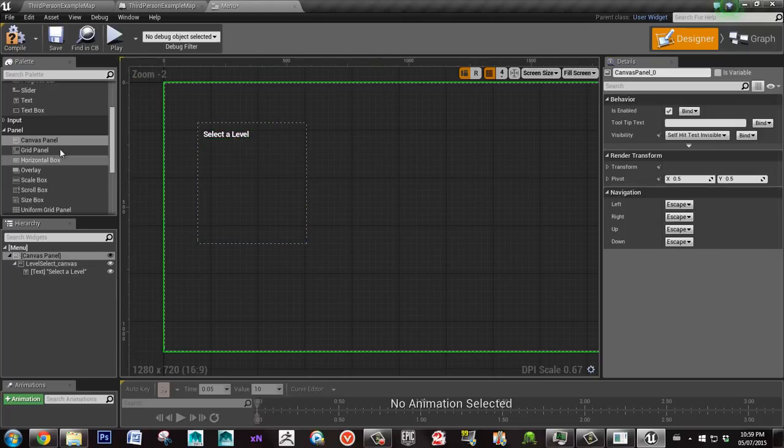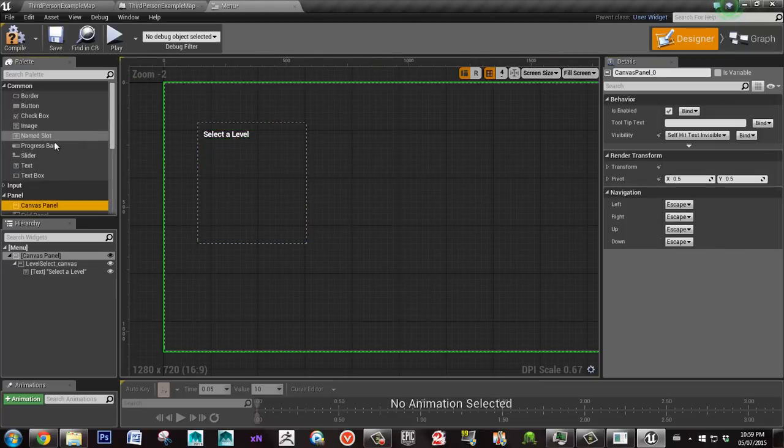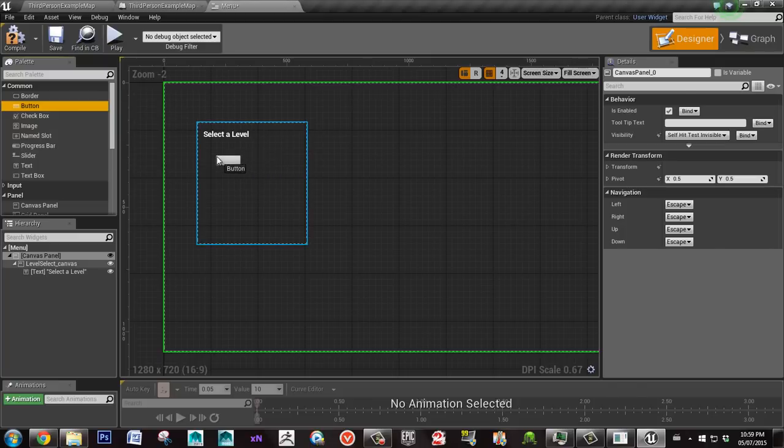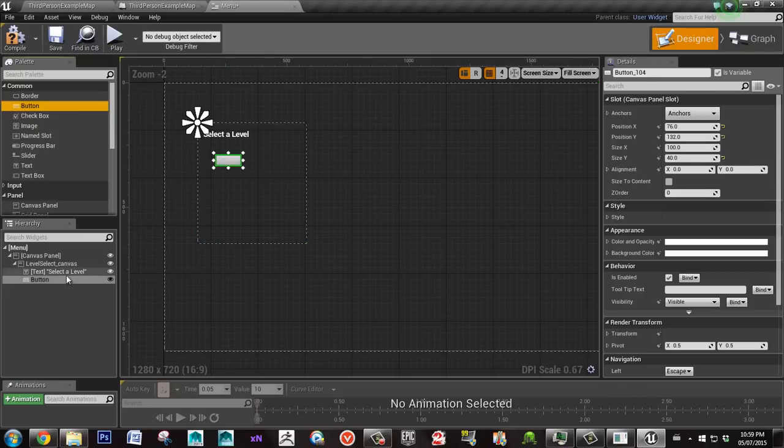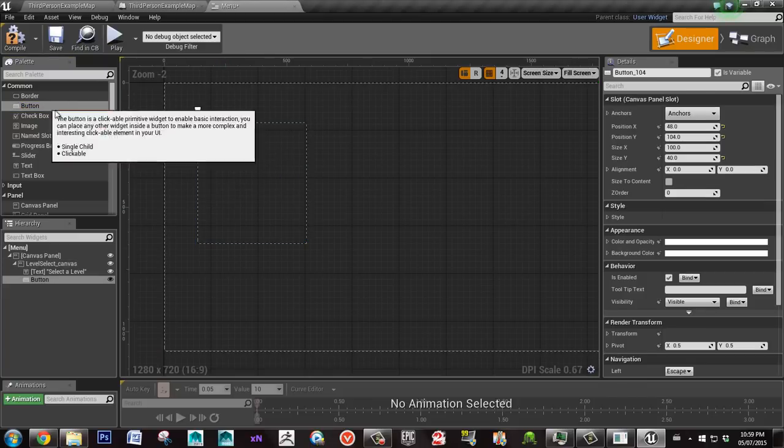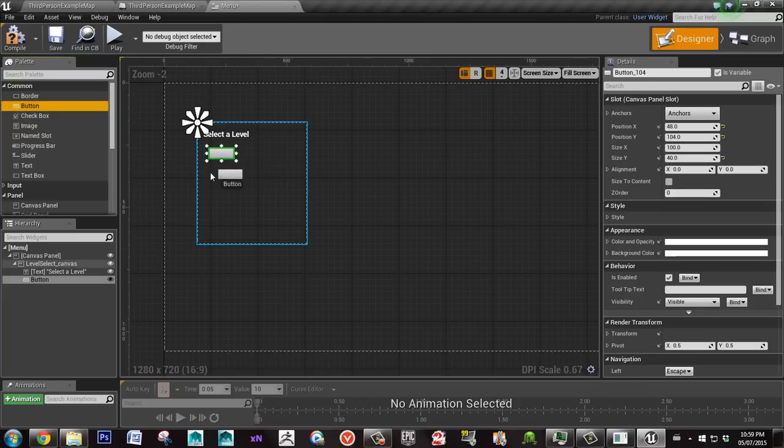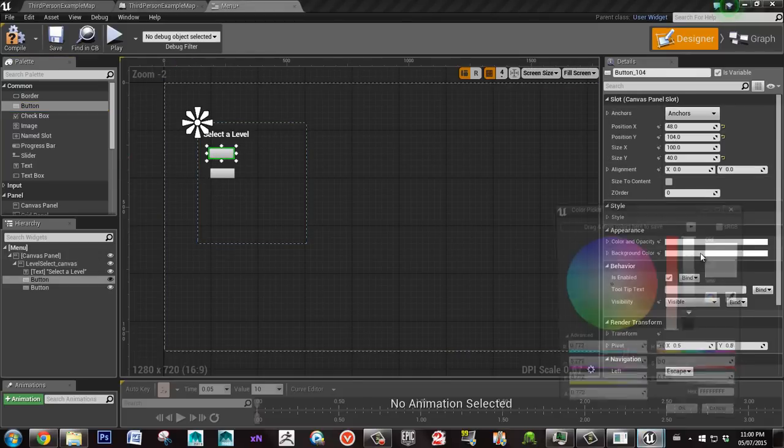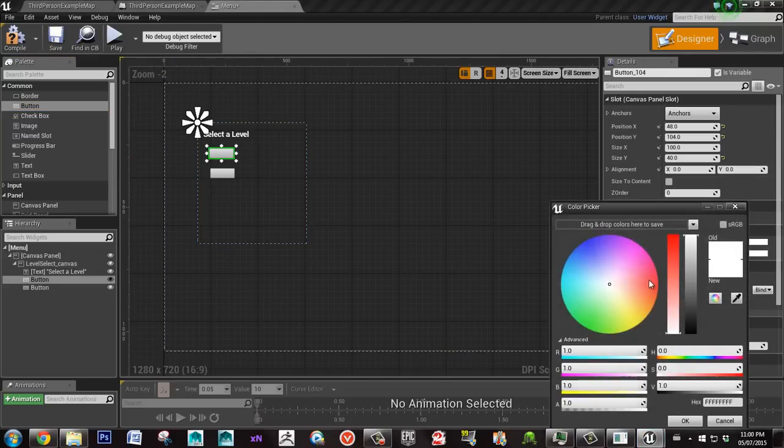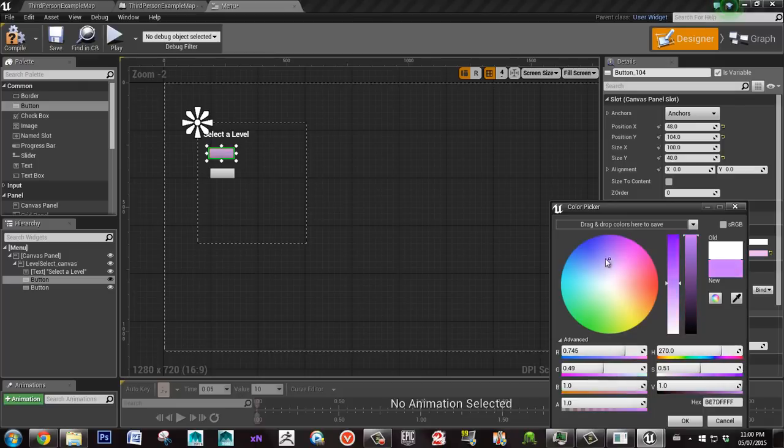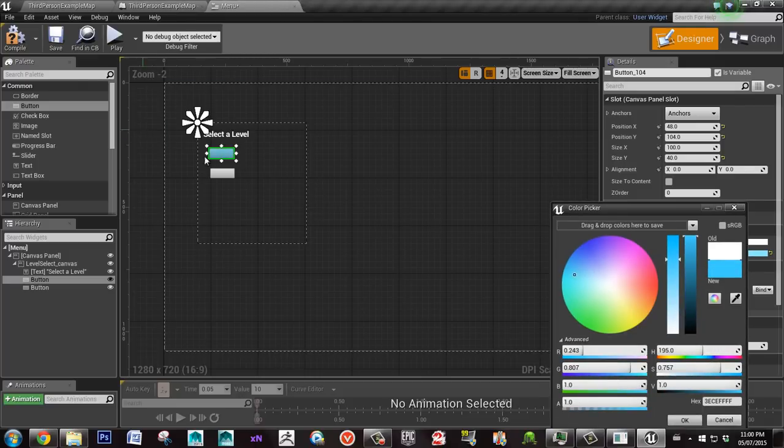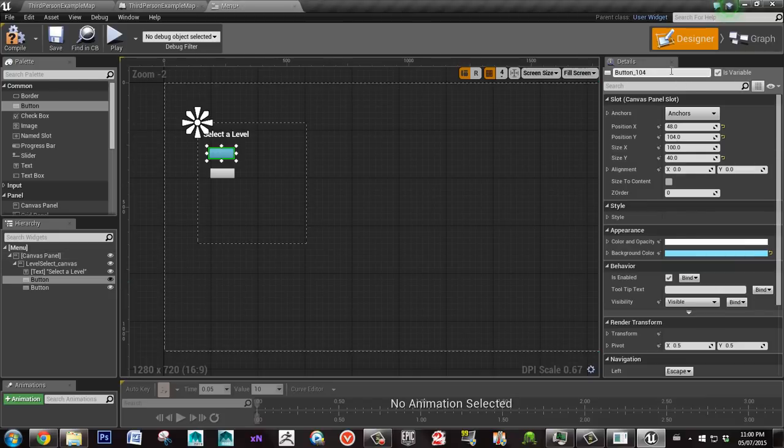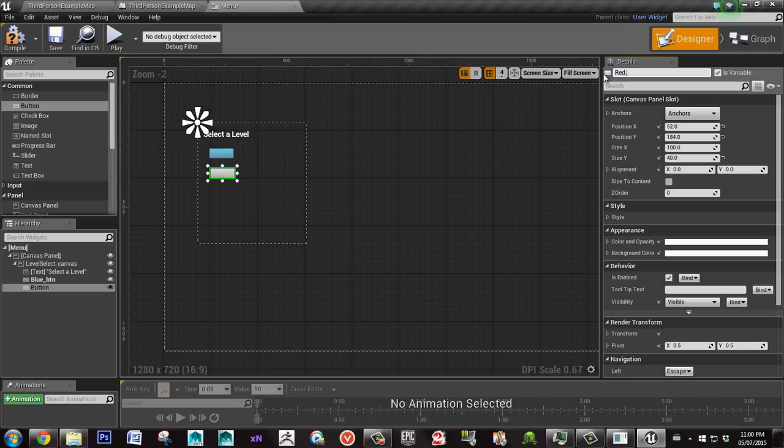So here, select a level. Then I'm going to take two buttons and put them inside this new canvas. I'm going to change the color here and change this one to blue. I'll call it blue_BTN. Then this one I'll call red_BTN and change its color to red.